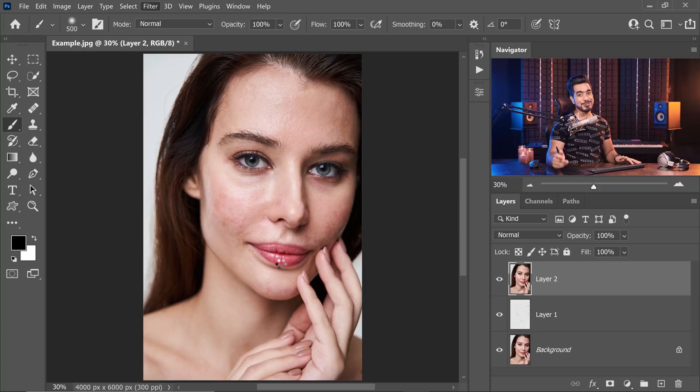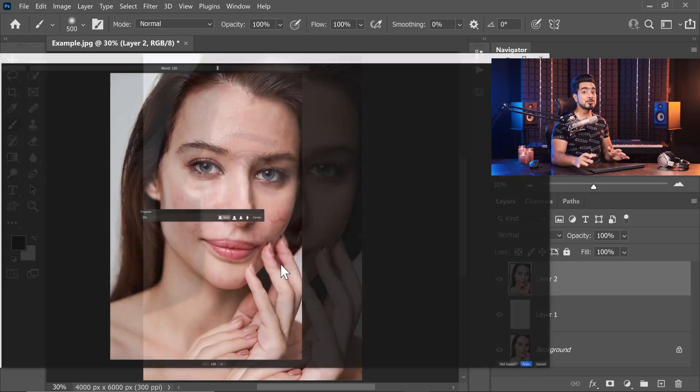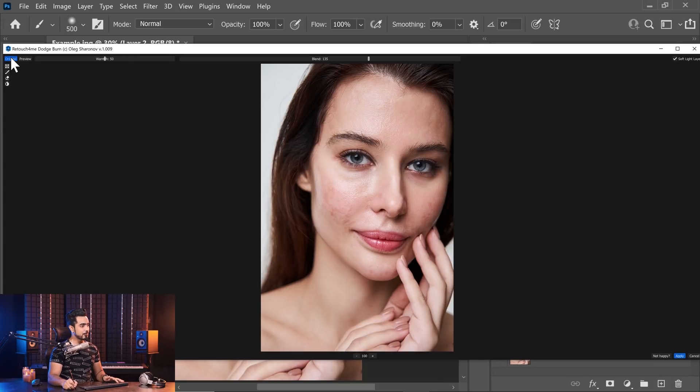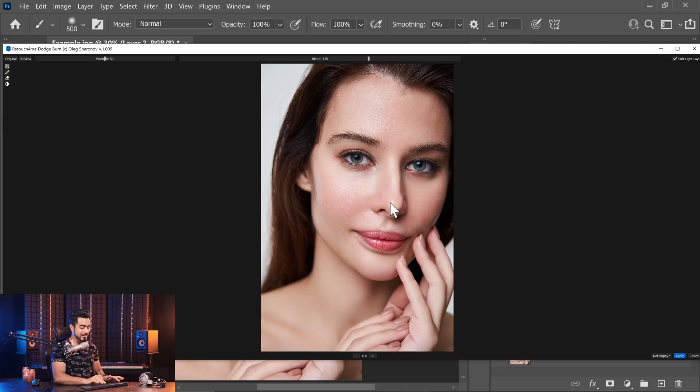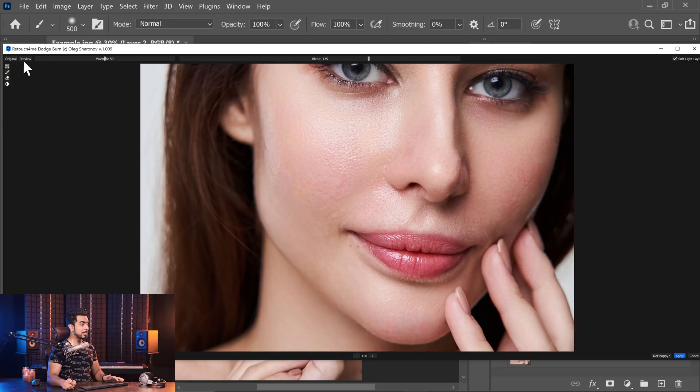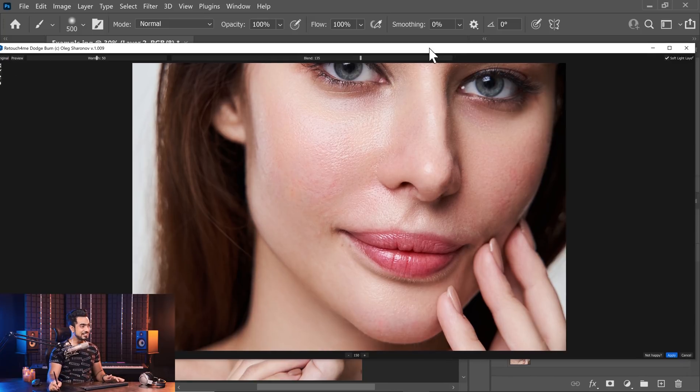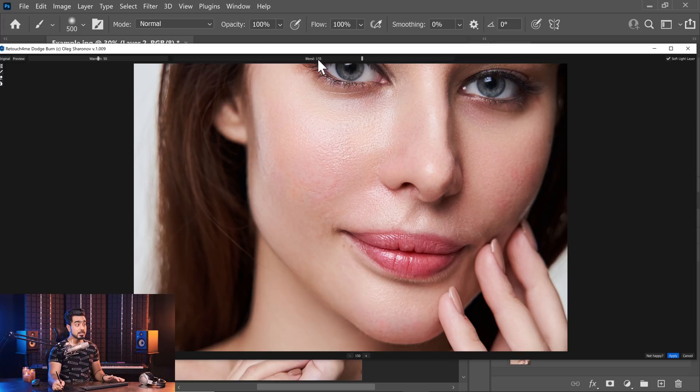It does it automatically and it will be in layers, in a soft light layer. You'll be able to see which areas it's dodging and which areas it's burning. Just take a look at it. This is just amazing. Here's the before, here's the after. Look, it's also working on the body. If we zoom in, here's the before, here is the after. It is just magnificent.